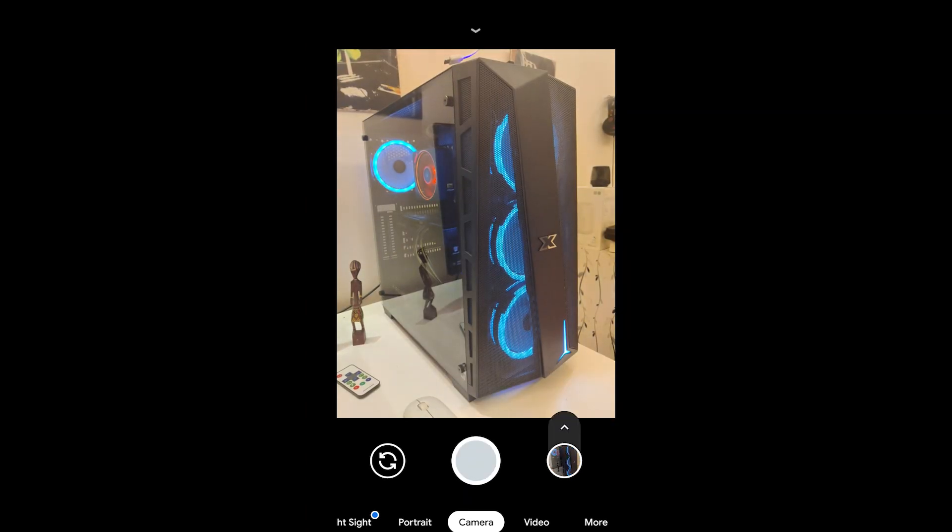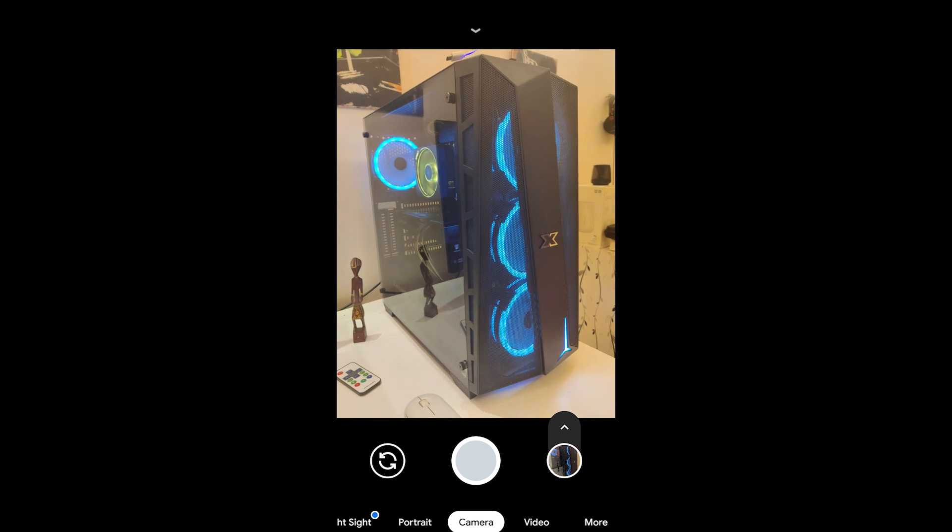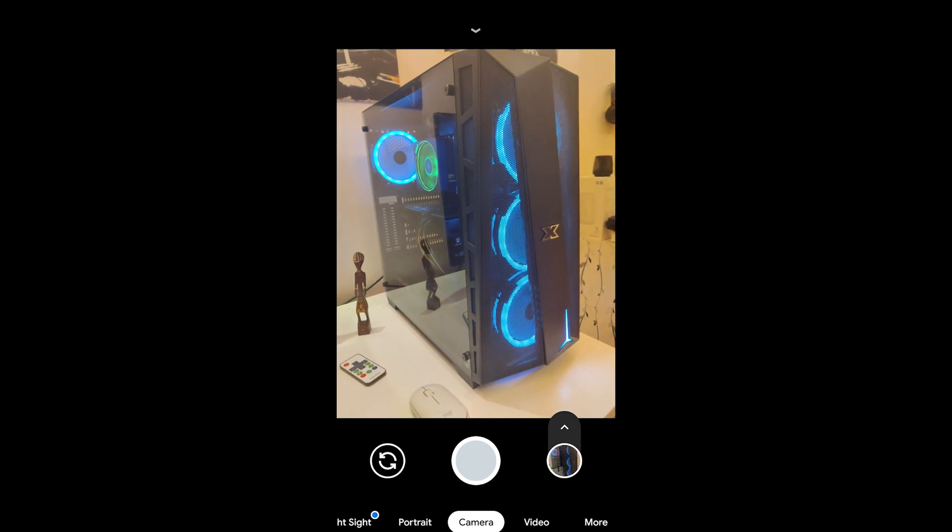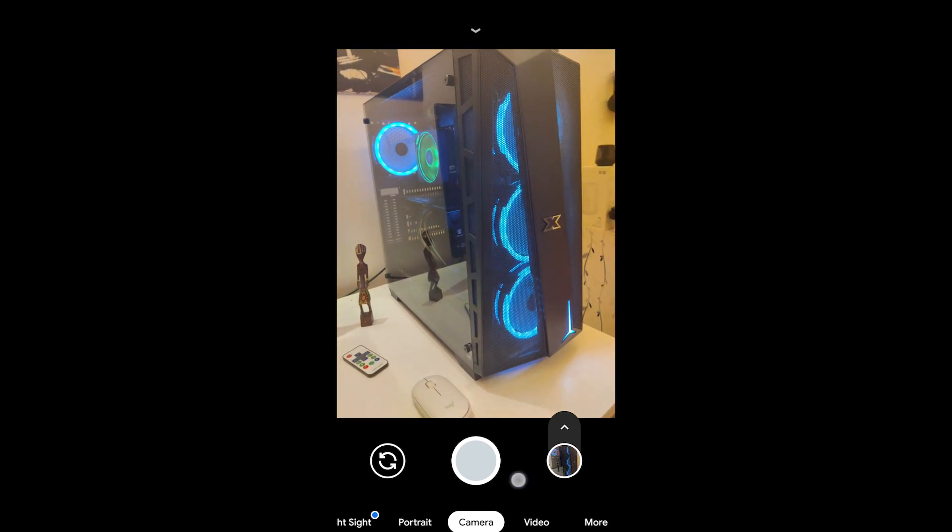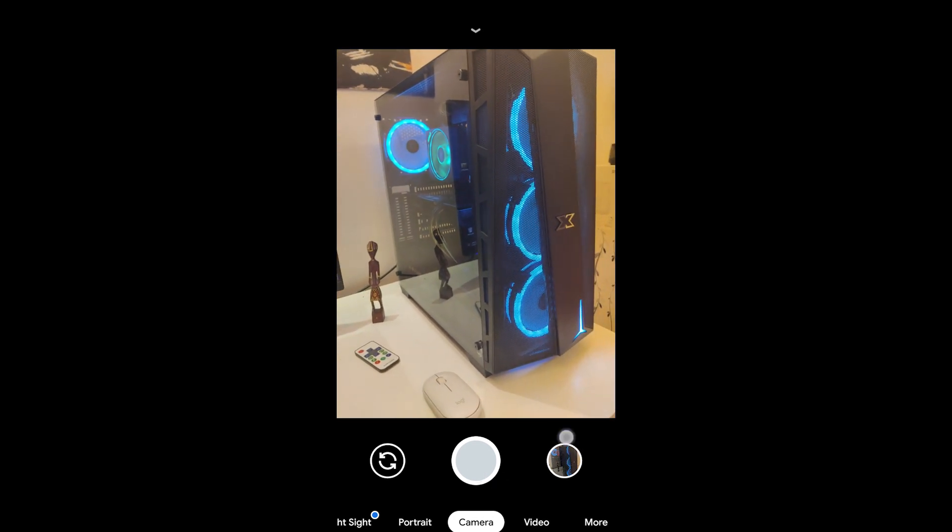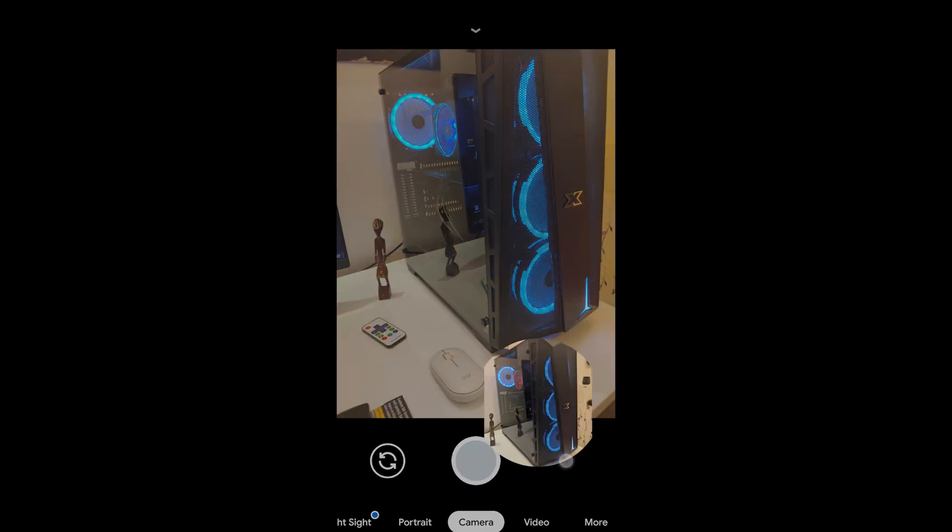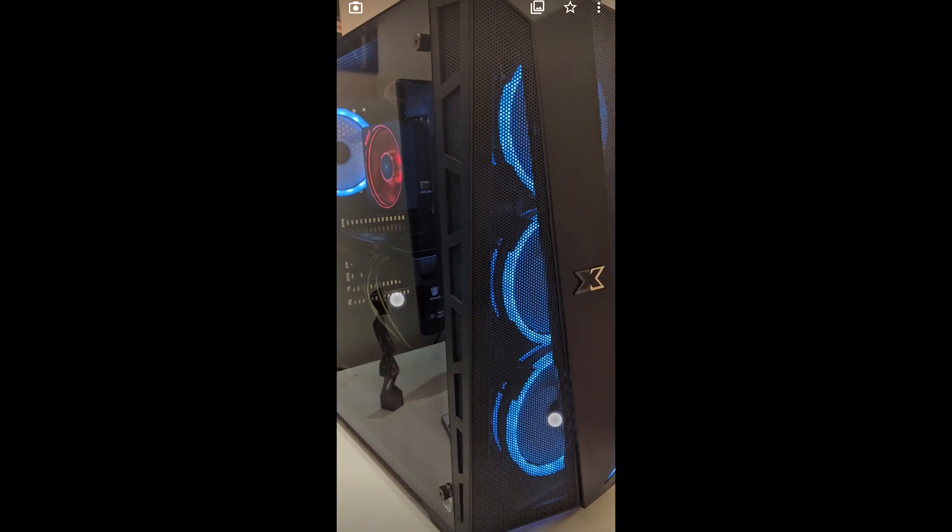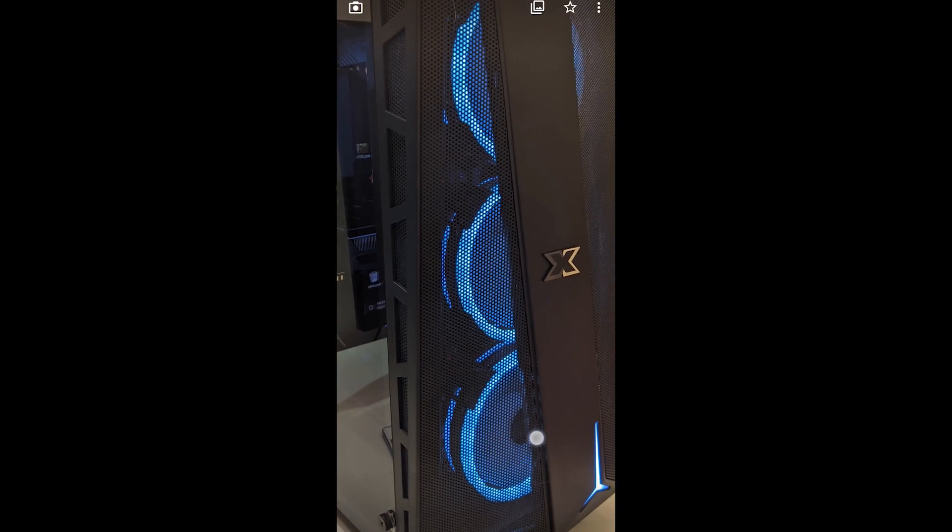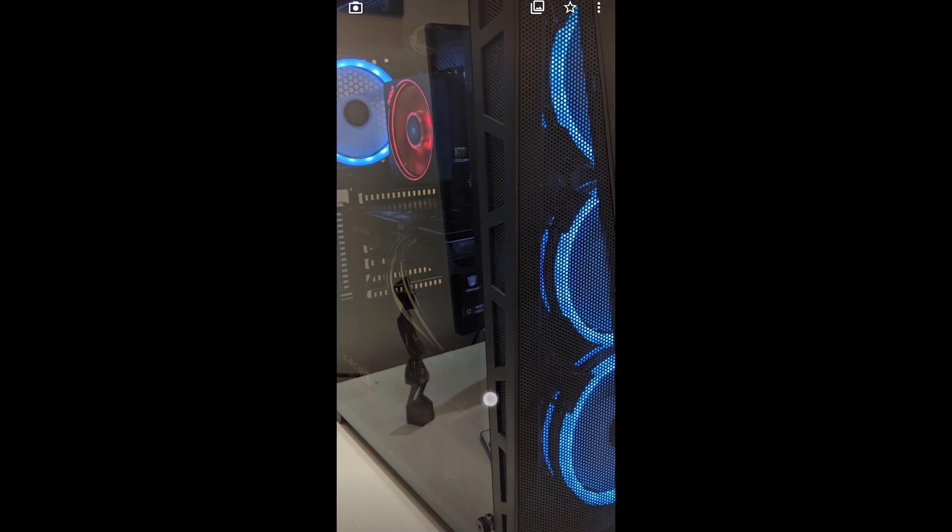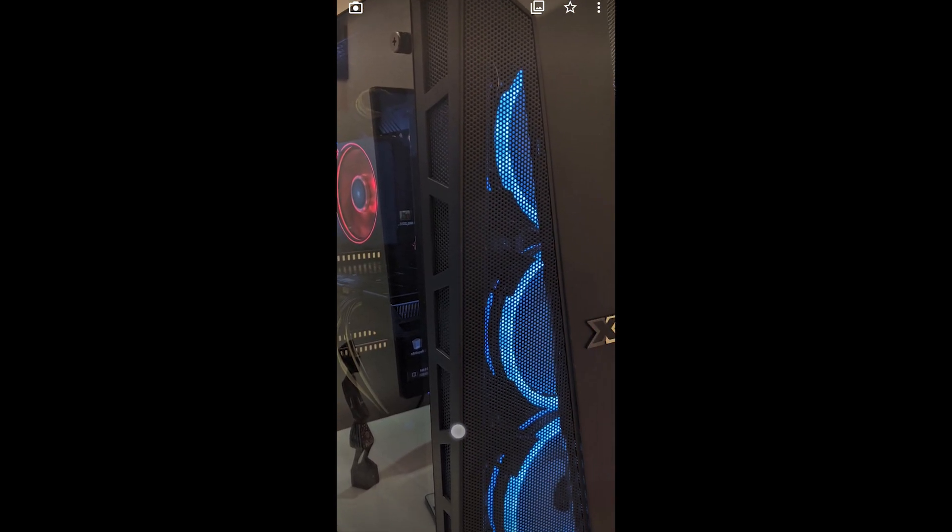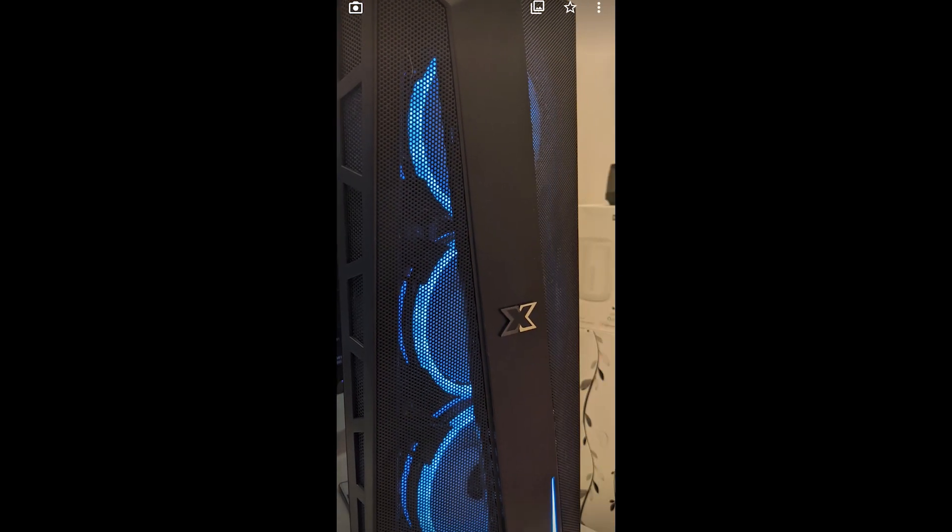Now we're inside our GCam, fully loaded. Let's take a look at it and shoot a picture. Taking an HDR Plus enhanced photo. The result is here. Just a second. And look at that - way better than the stock camera.